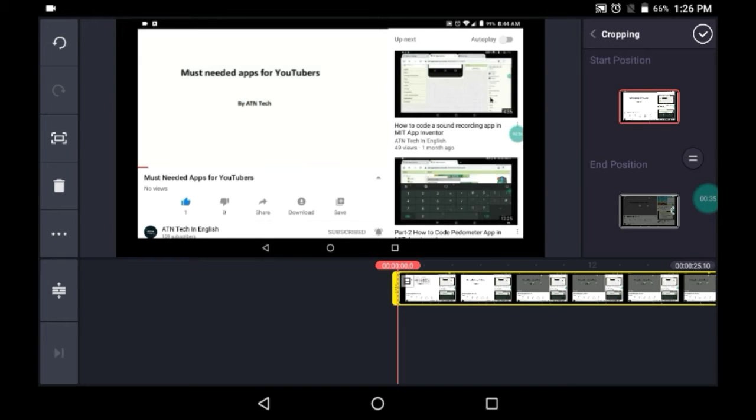Here you can see start position and end position. So basically, if you want it like first it should be in the normal position then it should zoom in, or first it's a zoom in and then it should zoom out, however you want to do you can do.